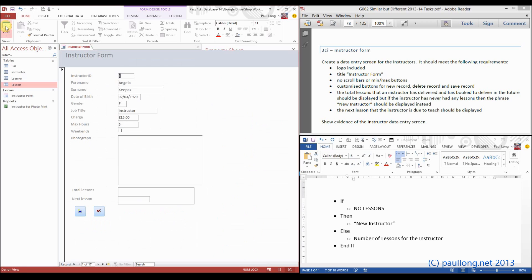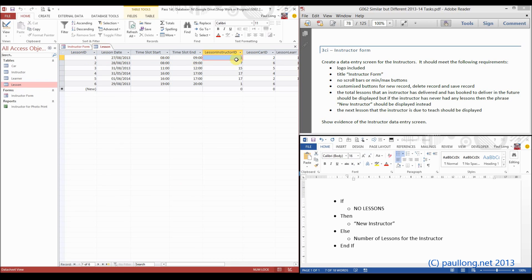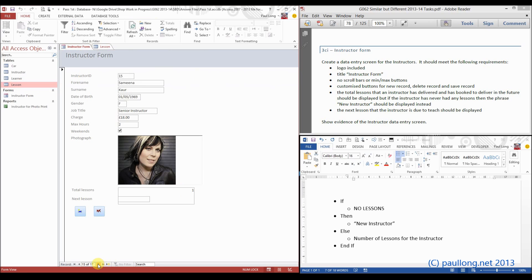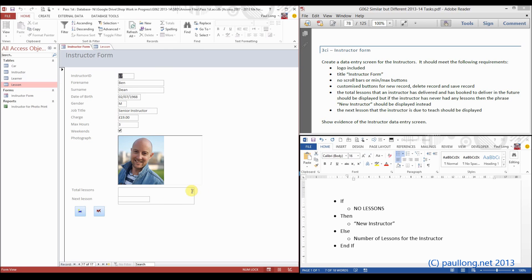Now we close the speech marks — that's the end of the condition. So this will count all records in the lesson table where lesson instructor ID matches the instructor ID on the form. This is now showing two lessons for instructor 1. Instructor 1 has two lessons. Scrolling through: instructor 7 has one lesson, 15 has one lesson, 16 has no lessons, and 17 has two lessons. It's counting correctly.